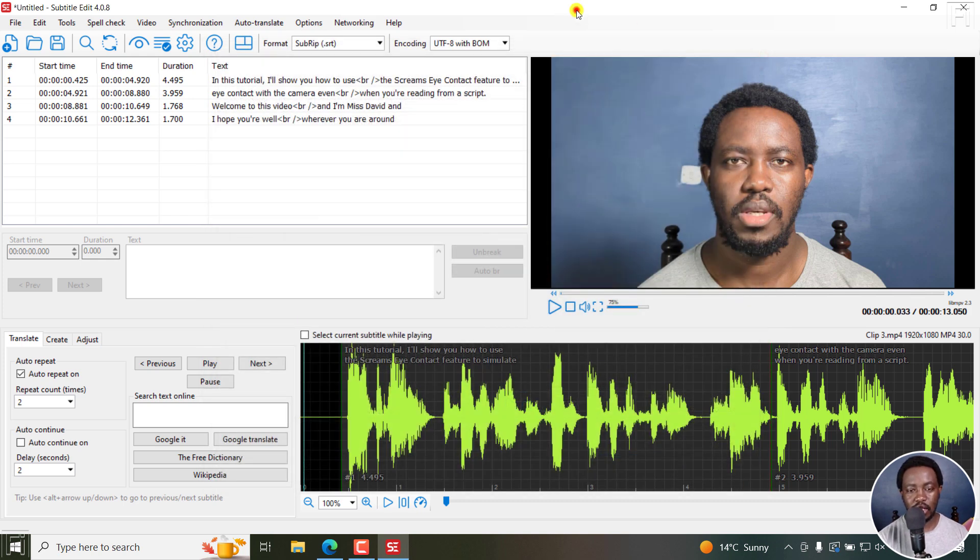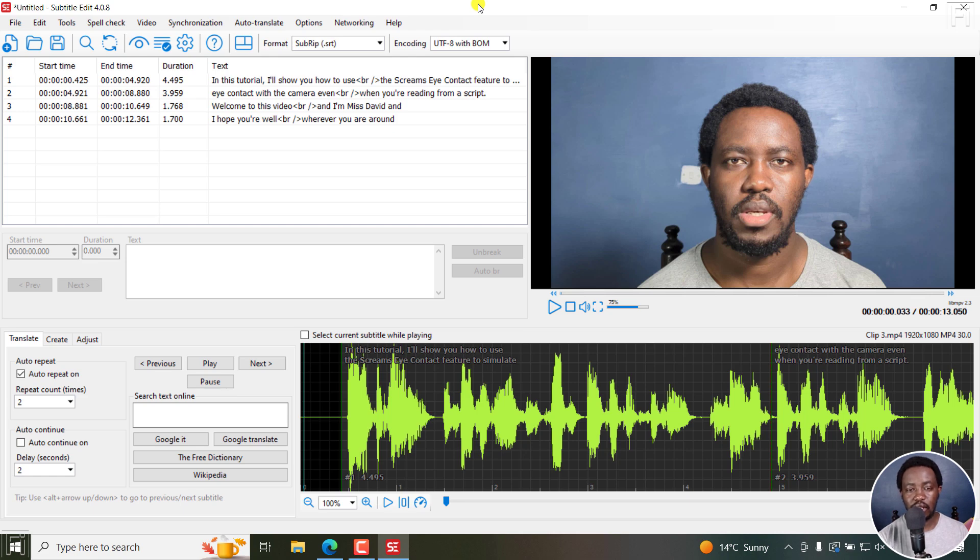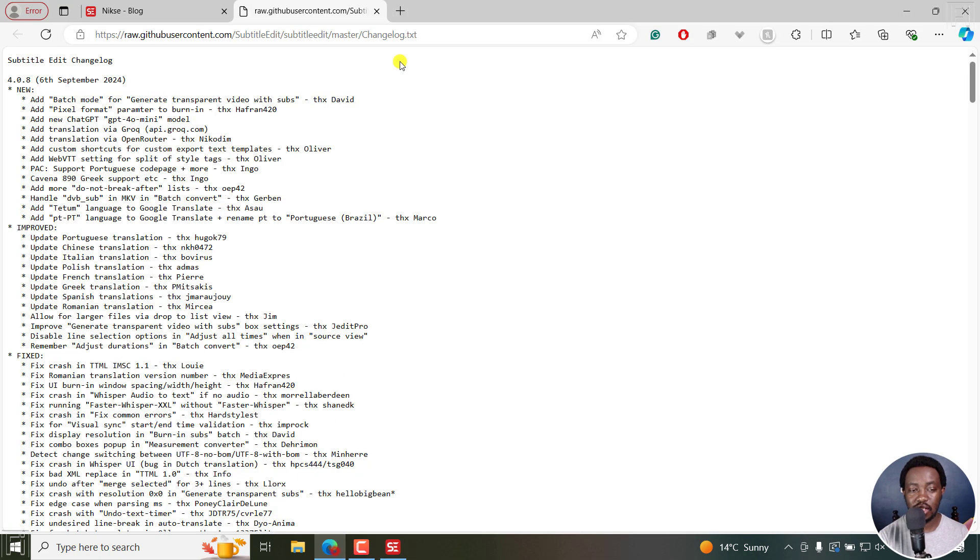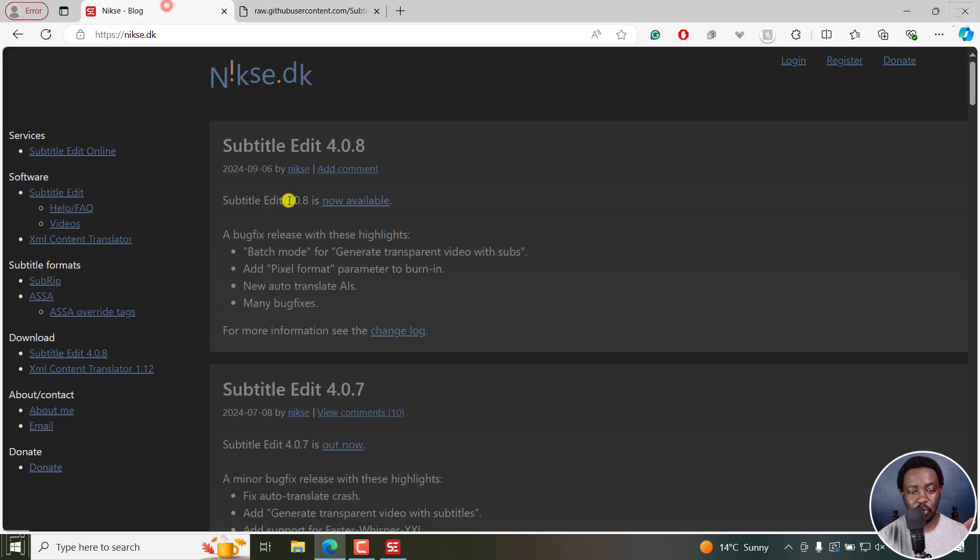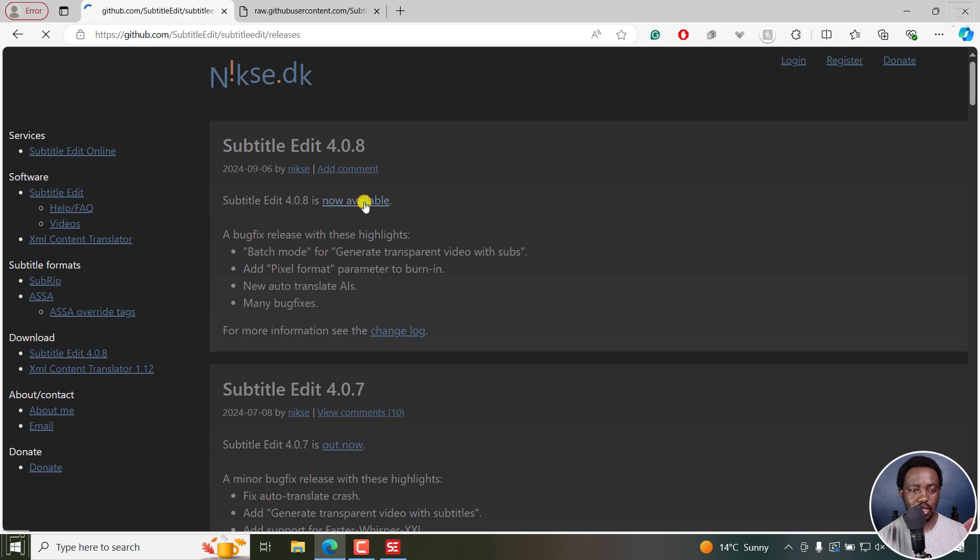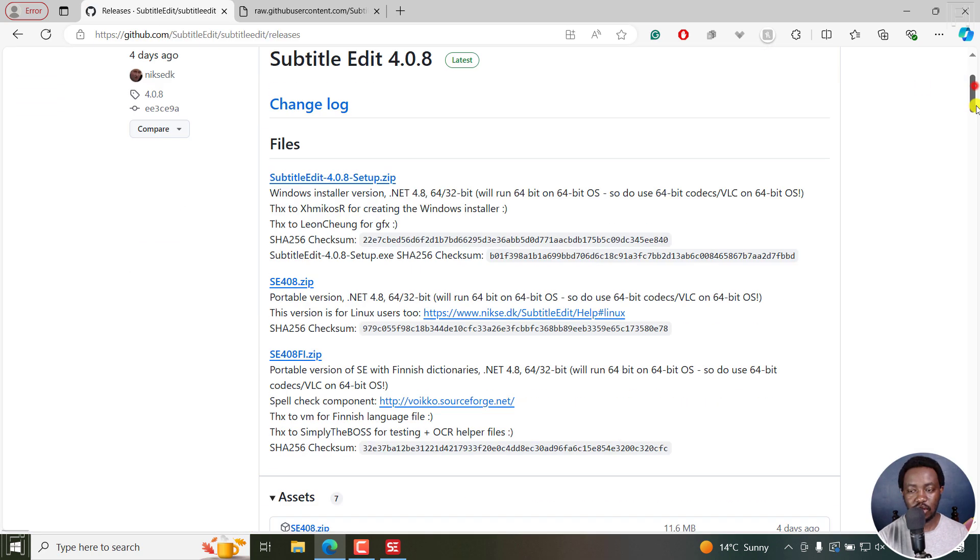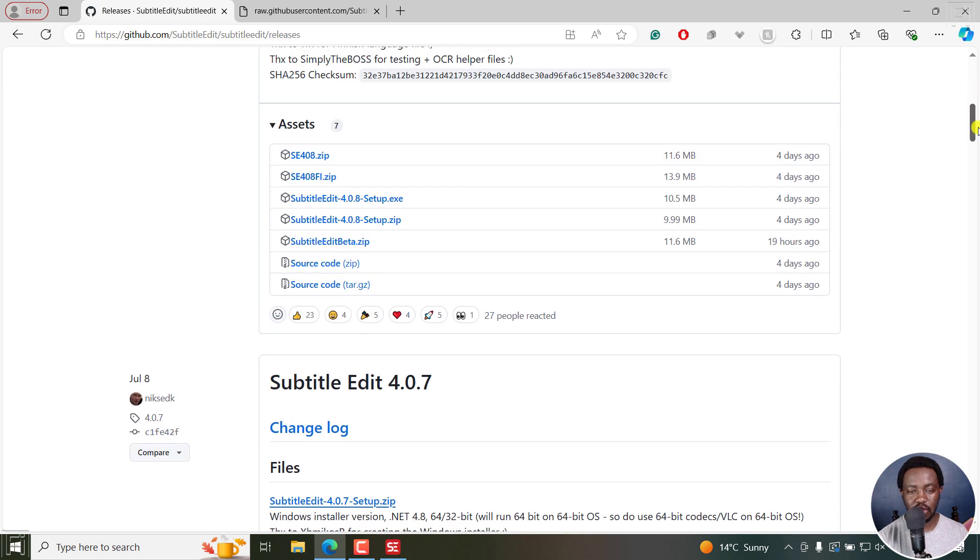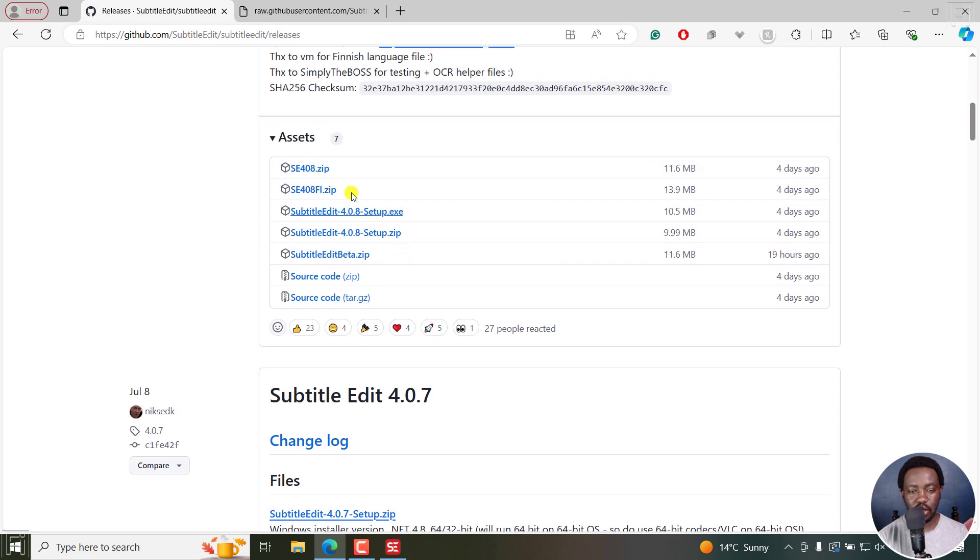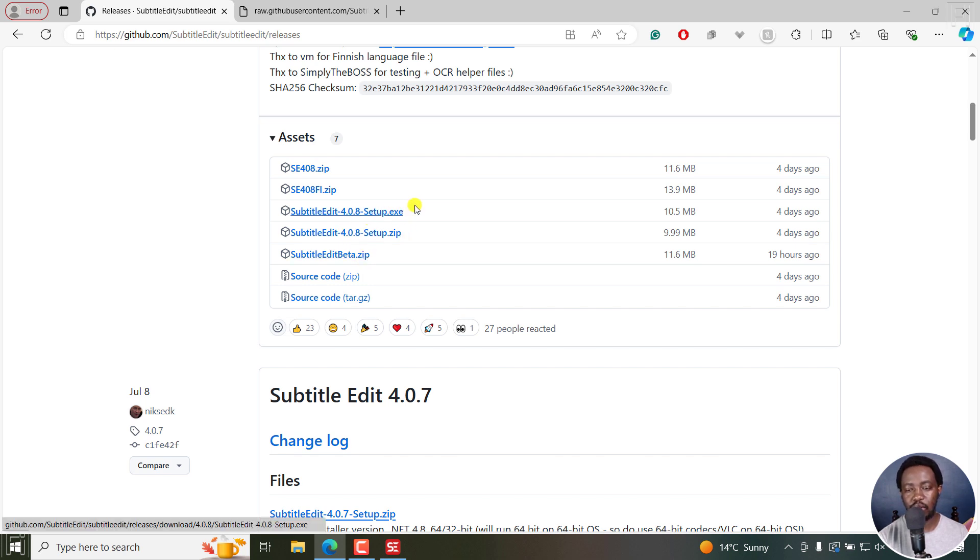But that is Subtitle Edit 4.0.8. That's more or less what's new. Not a ton of things. But if you'd like to download it, obviously, you go to Now Available, click on that. It takes you to the GitHub page. You can just scroll down slightly, choose whatever works for you. I'll go with setup and then download, install.